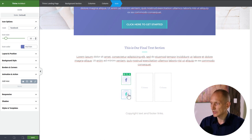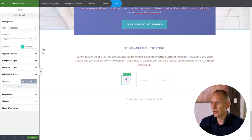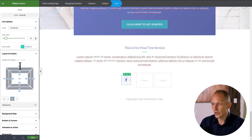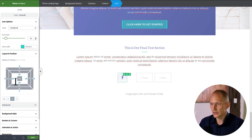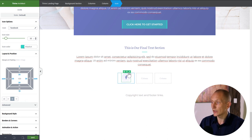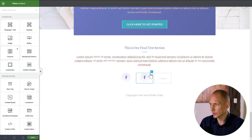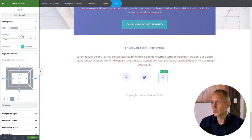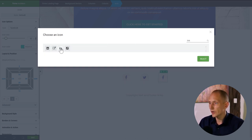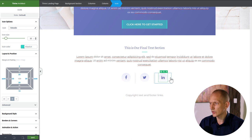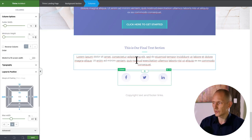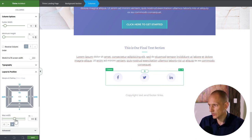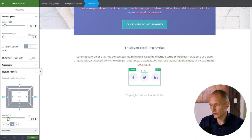These icons will probably stack on smaller screens so I'll set the margin to zero at top and around 10 at the bottom. Now I duplicate and drop for all three icons, then just change out the icons to Twitter and LinkedIn. I want them a bit closer together so I adjust the column spread. All right, that's our social icons.